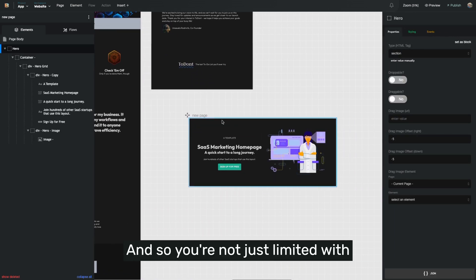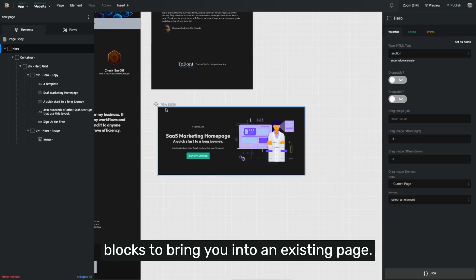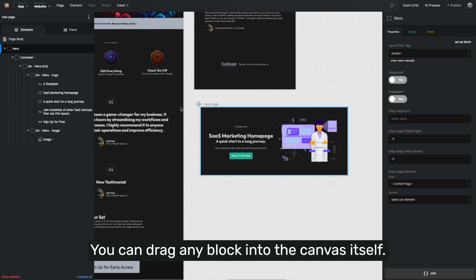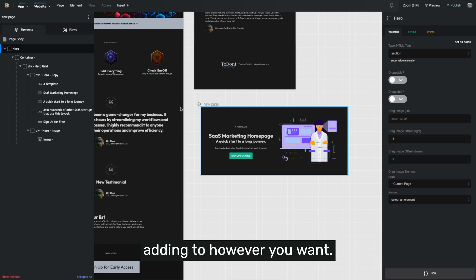And so you're not just limited with blocks to bring them into an existing page. You can drag any block into the canvas itself, and it will automatically create a page for that block that you can start adding to however you want moving forward.